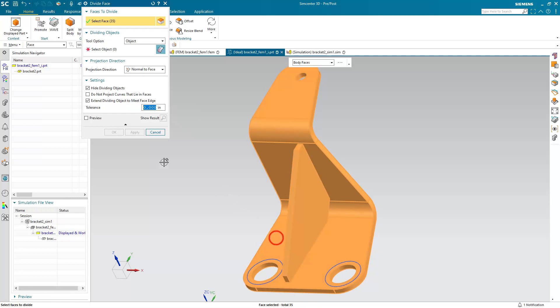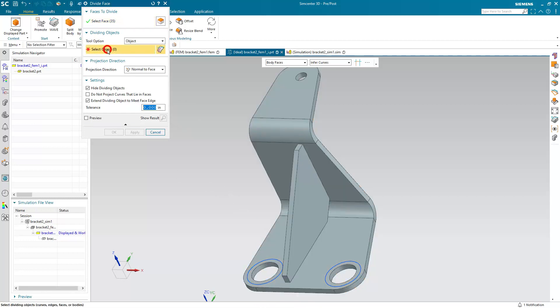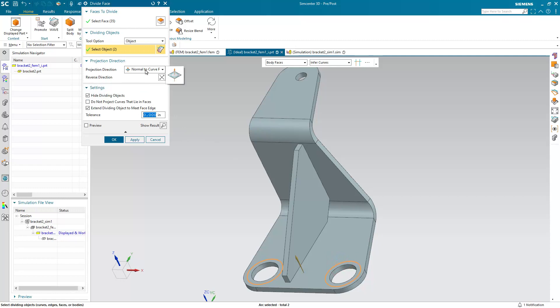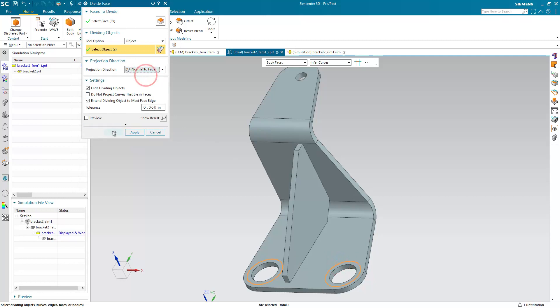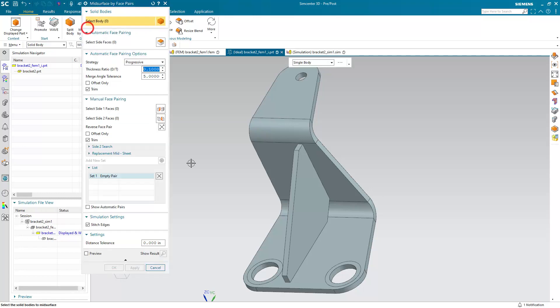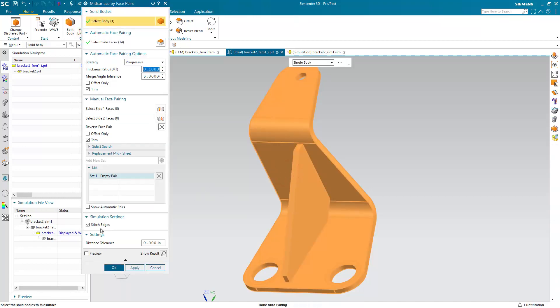And then we'll imprint those edges into the face using the divide face command. Now we can go ahead and mid-surface.